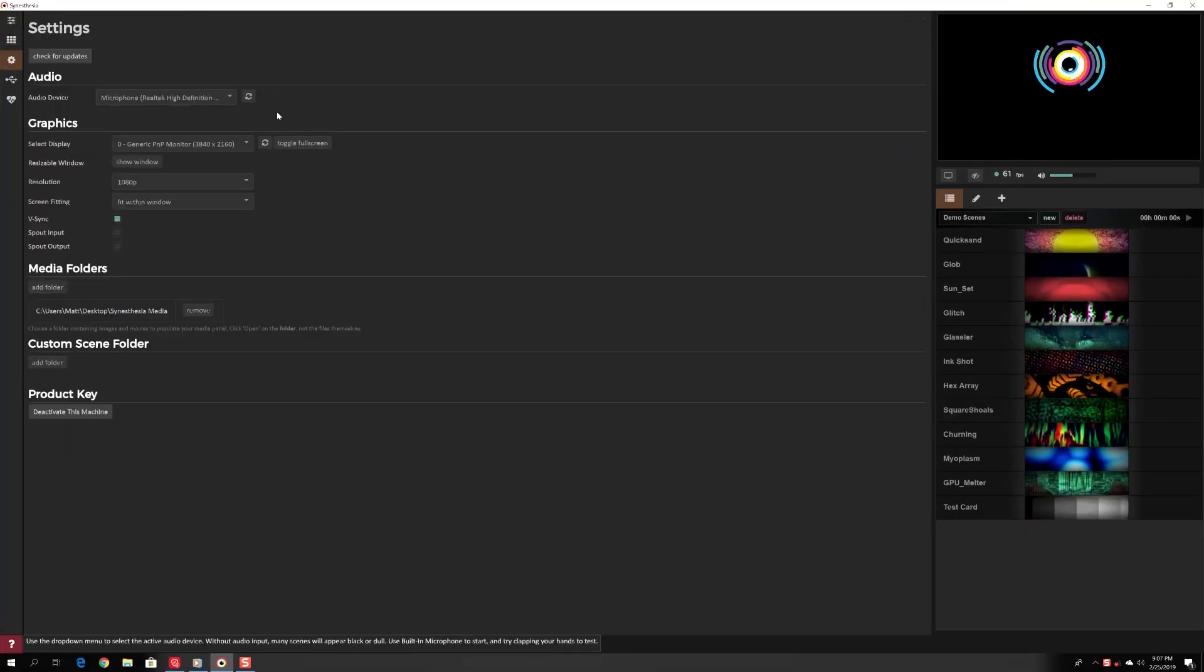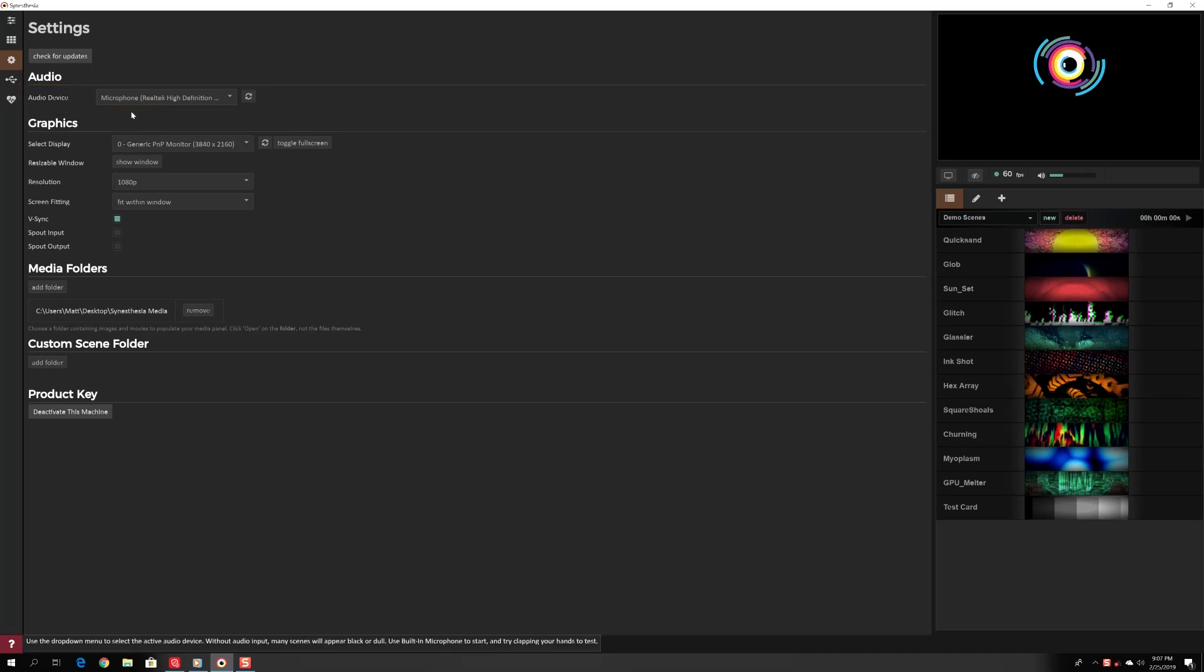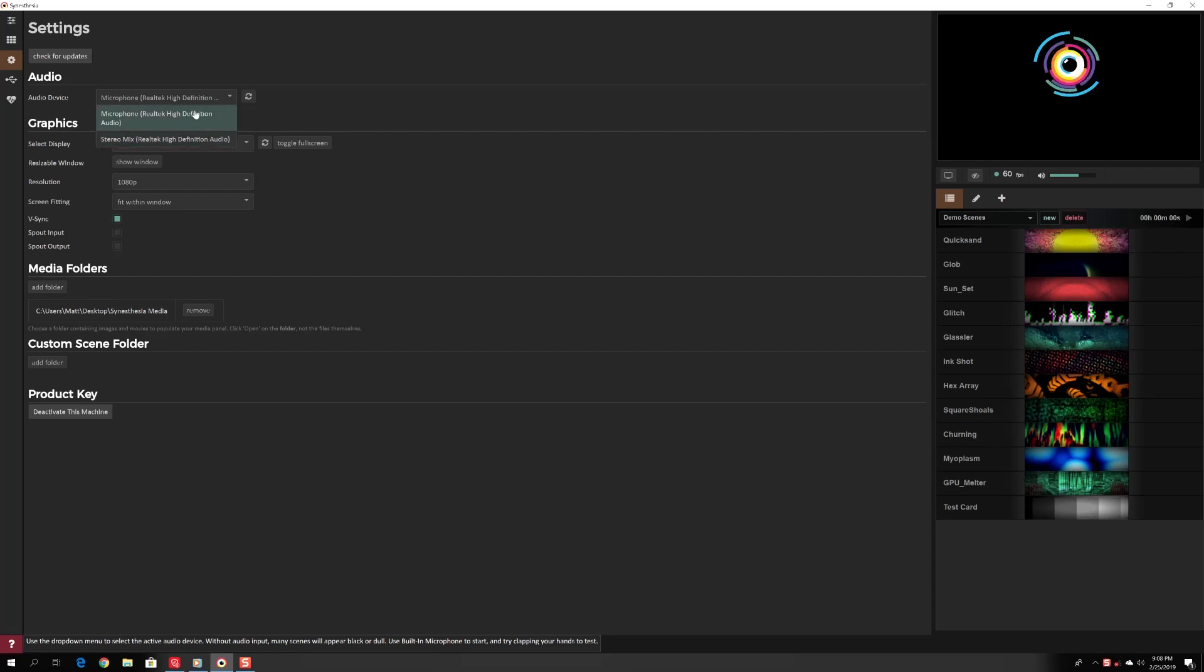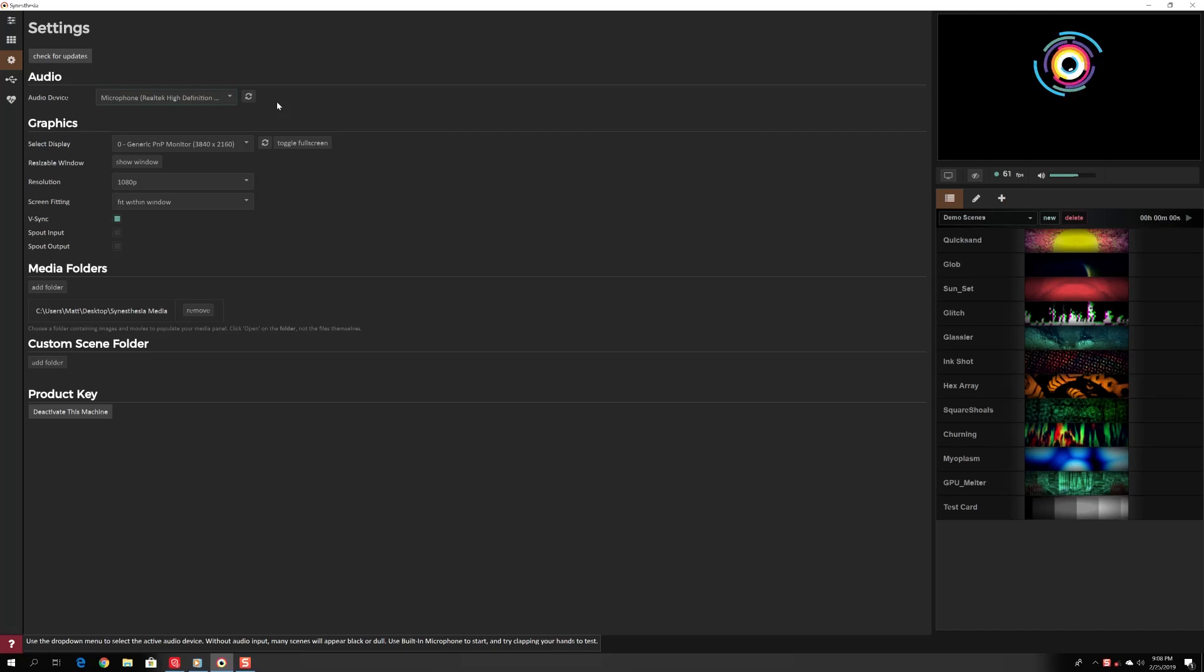Under audio, audio device, click the pulldown menu to select where you want Synesthesia to listen for music. One of this program's key features is an engine that uses audio data to intelligently manipulate the shaders along to the music.